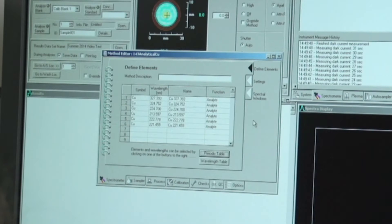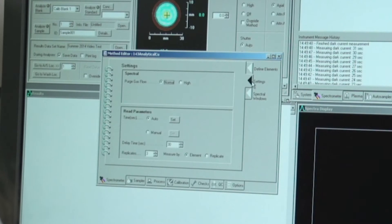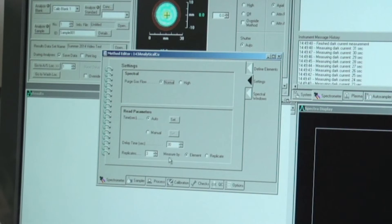Once you've exited the periodic table, all the wavelengths associated with copper will be in the table. In the method editor under the spectrometer tab, go to the settings tab. Make sure the delay time is set to 30 seconds, that replicates are set to 3, and that measure by is checked for element.